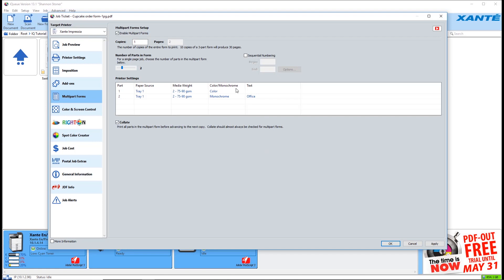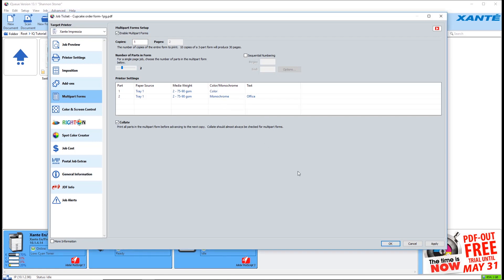Choose color or monochrome for each part. You may also add descriptive text to each part if you like.